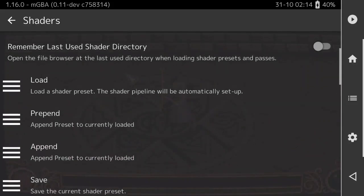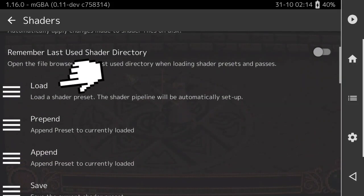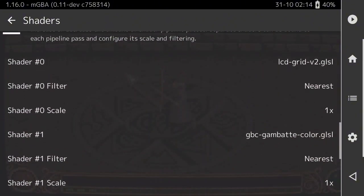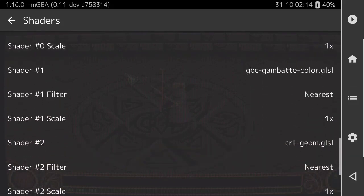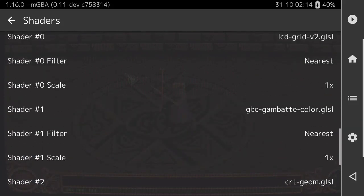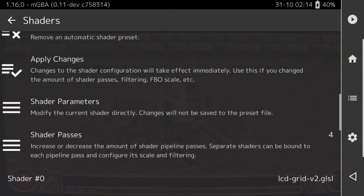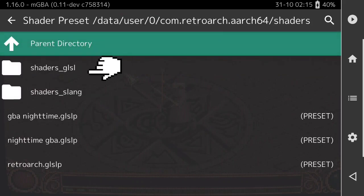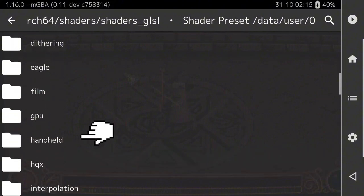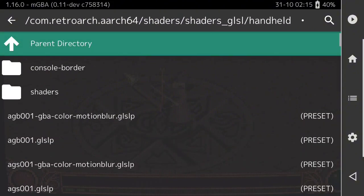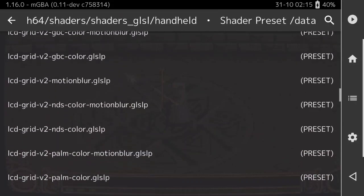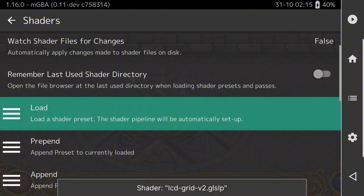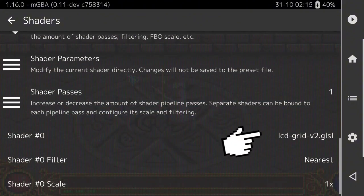To start, press Load — that's how you get your first shader. If you press Load you can see shaders you already have saved, but picking one will start you over and delete all existing shaders. So press Load, then press Shaders GLSL, scroll down to Handheld, and then scroll down to LCD Grid V2 shader — click on it. Now you've loaded one shader — shader zero.